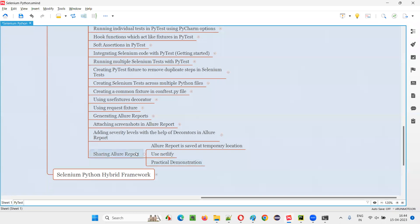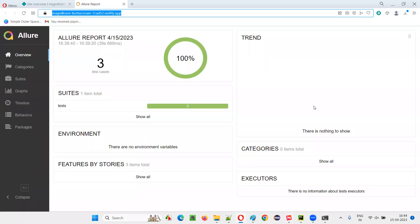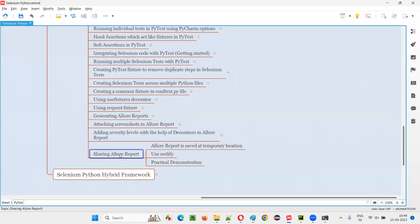I hope you understood how to share your Allure reports and make them permanent. By default, Allure reports are temporary — they're created at a temporary location and will be replaced with newly generated files. If you need to share a report, copy the files and folders into Netlify, create a permanent link, and share that link with your team. That's the process. That's all for this session — thank you, bye-bye.